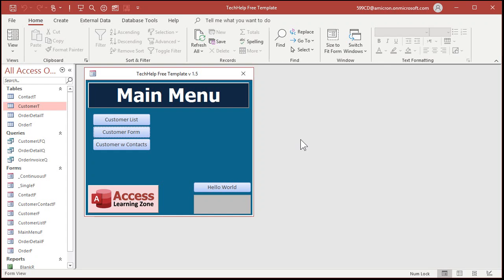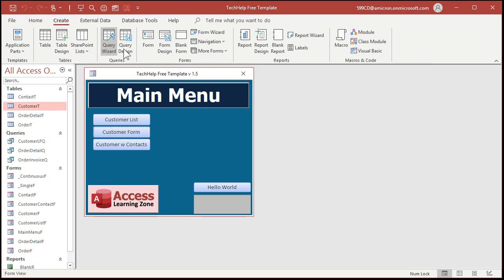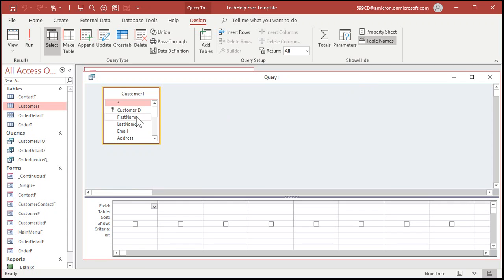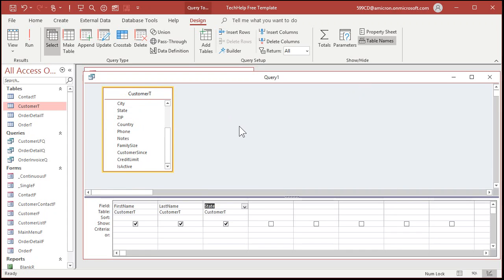Let me show you where you should be seeing that Enter Parameter Value. Here's a copy of my TechHelp free template — go download it, it's a free download on my website, I'll put a link below the video. Let's create a query in design view. Let's bring in the customer table. If you want to see all customers from a particular state, the user is going to type it in when the query runs — that's called a parameter. If you've never made a parameter query before, go watch my parameter query video. I'll put a link in the links section.